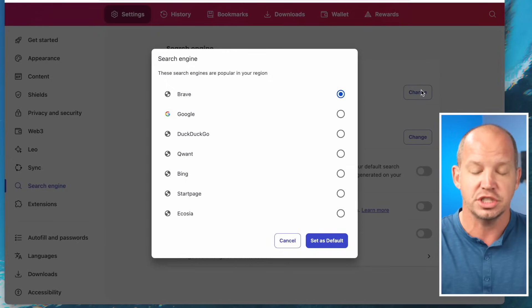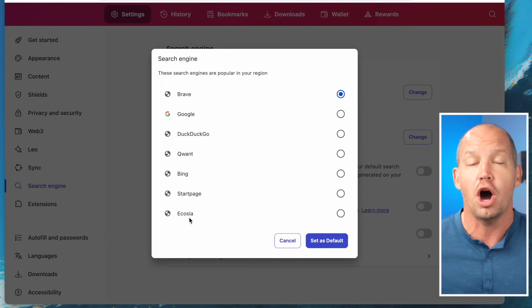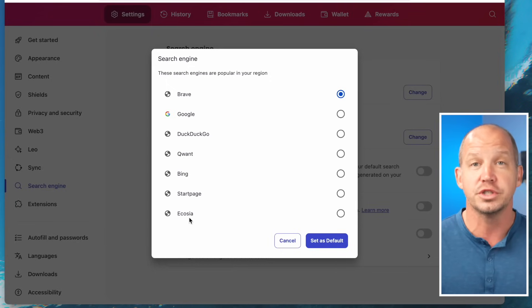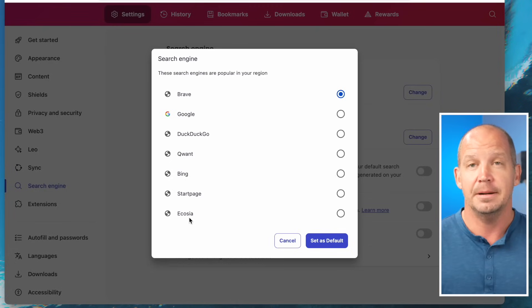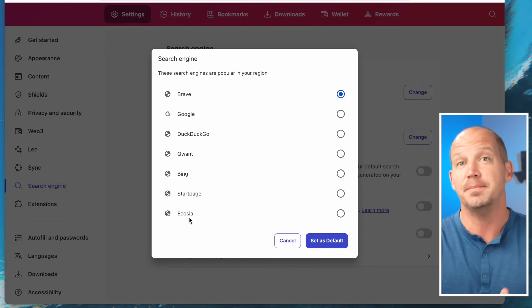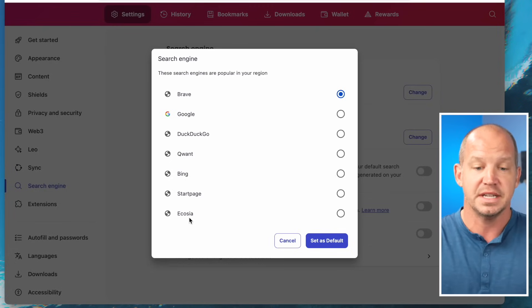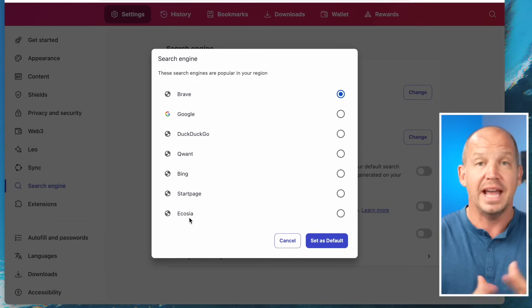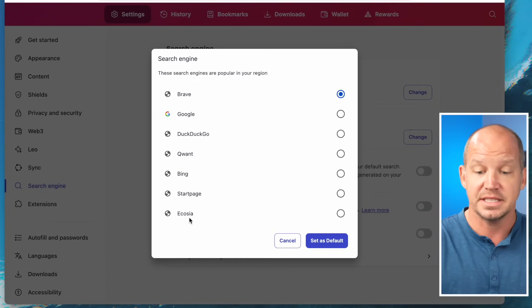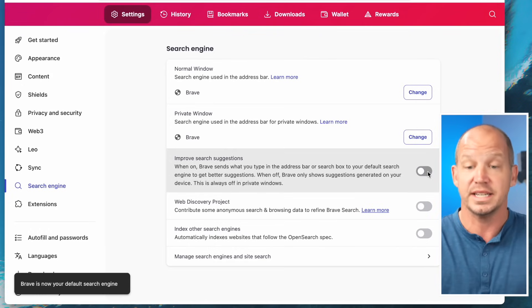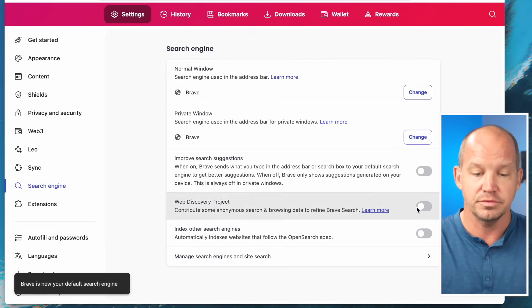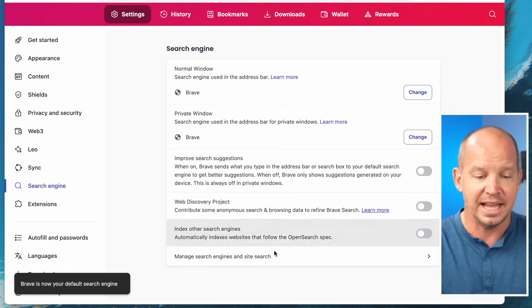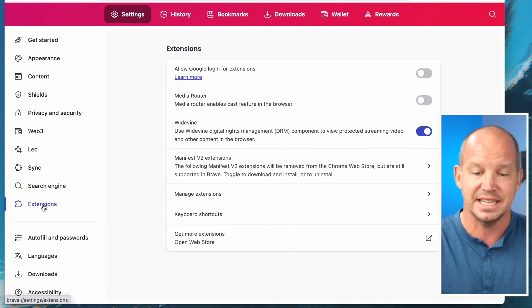For the search engine, you can choose which one automatically gets used. Some people use Google for their main browser window but use DuckDuckGo or Start Page in a private window. It's okay to use Google if you want — this is entirely up to you and how you want to set it up.